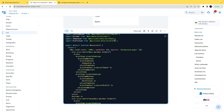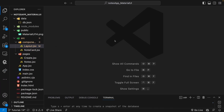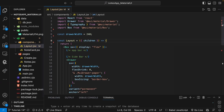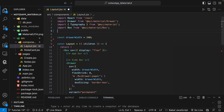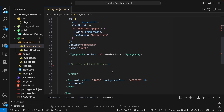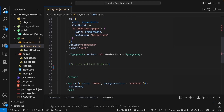Let's go to our code and go to the layout file. First of all we need to import the list components — we import all of these, so we have them all imported.